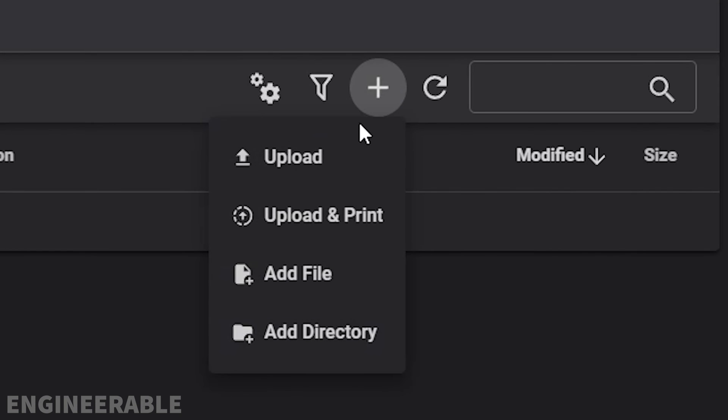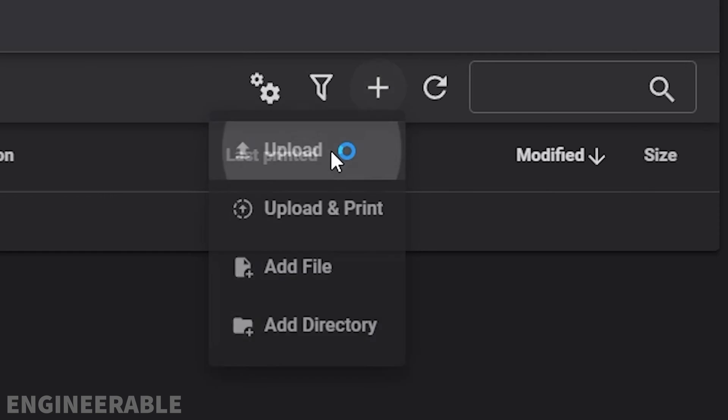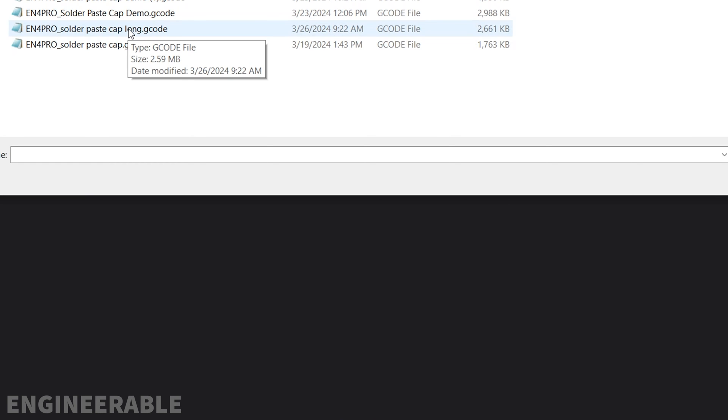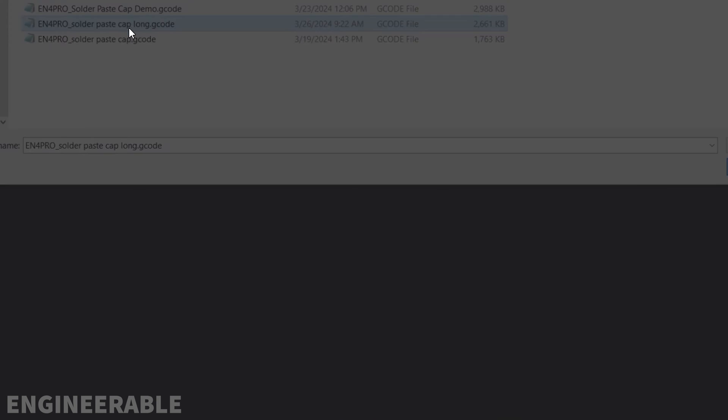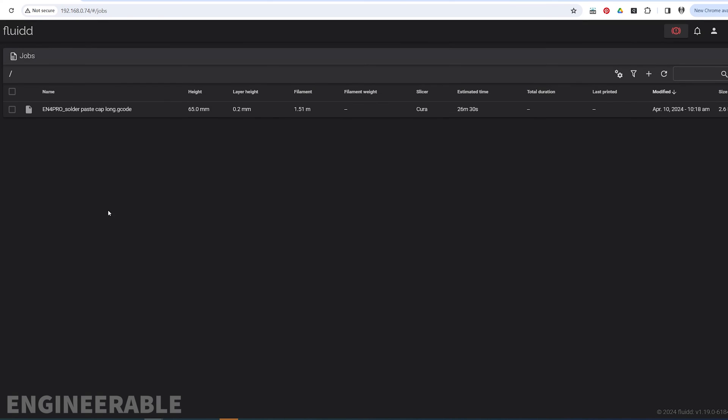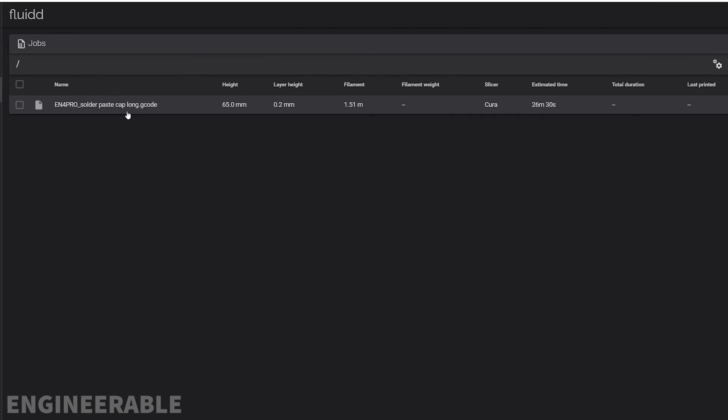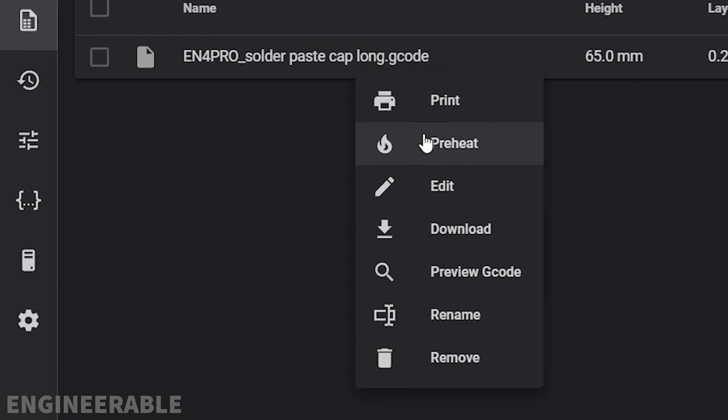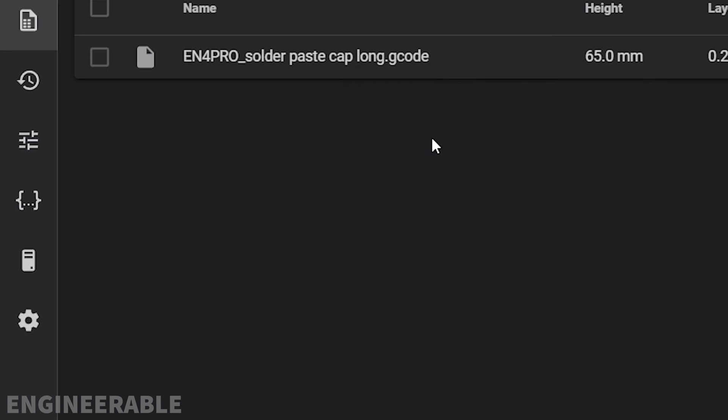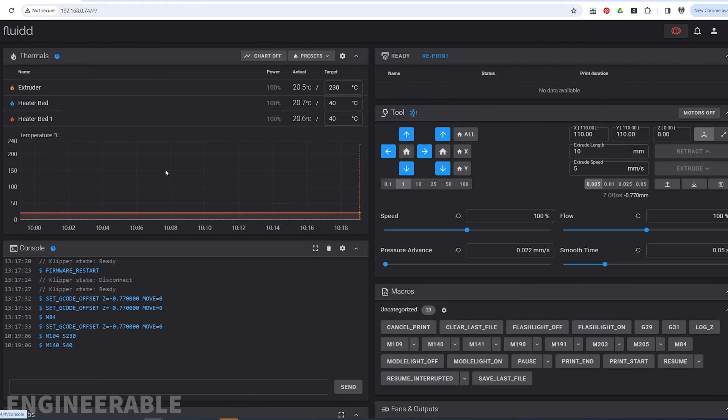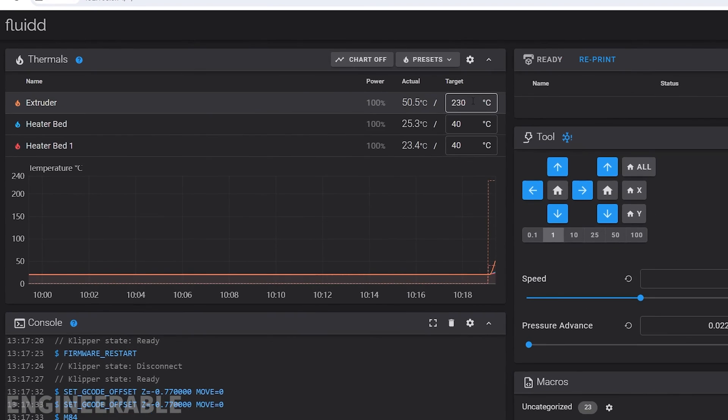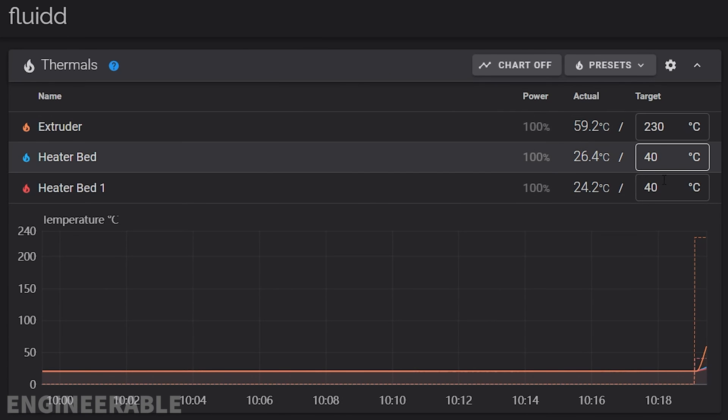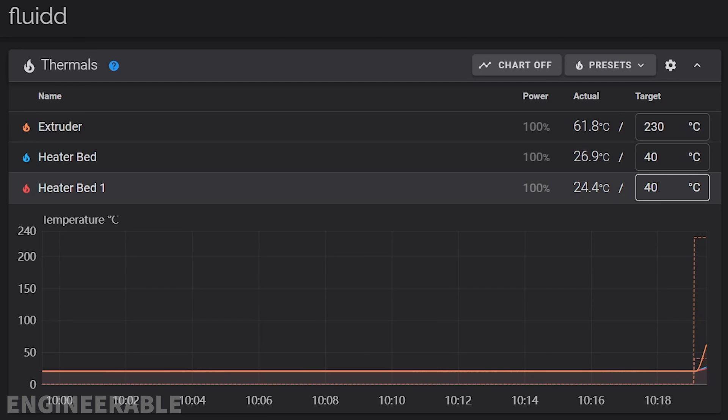Click on Upload, select the part that you want to print. Now it's uploaded to the printer. Select that part. You probably want to preheat first, so click Preheat. This preheats automatically to the temperatures required for that part. In this case, it's bringing the extruder up to 230°C and the bed to 40°C.